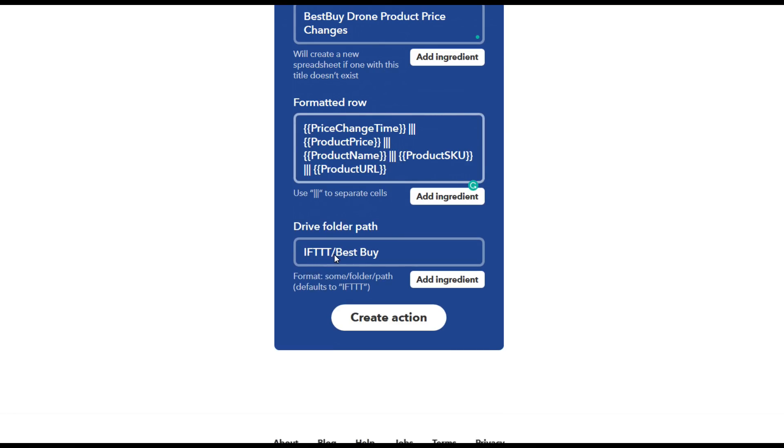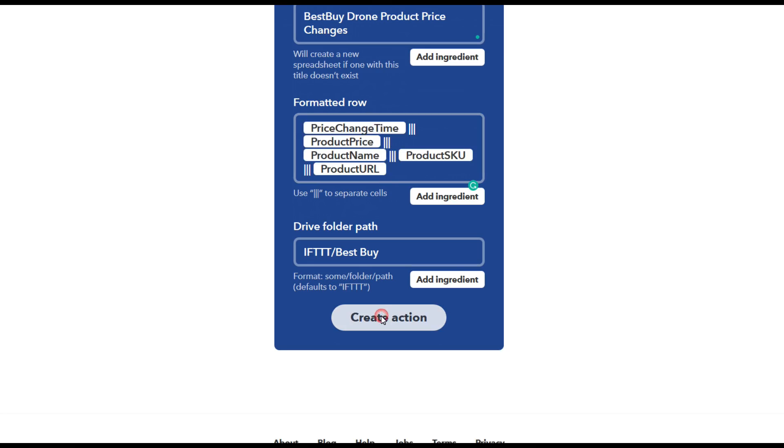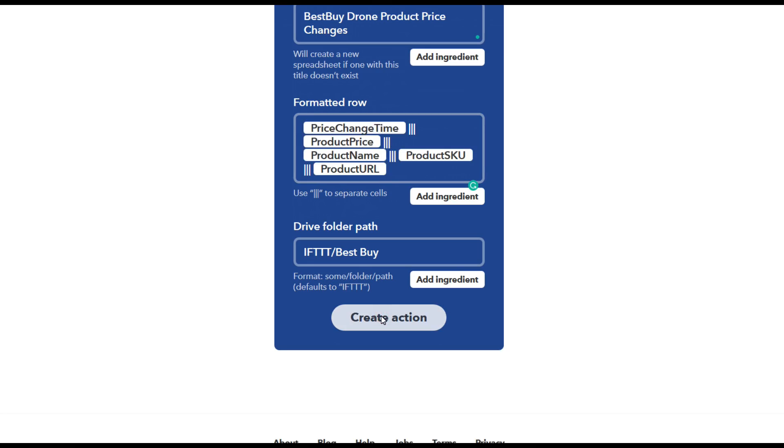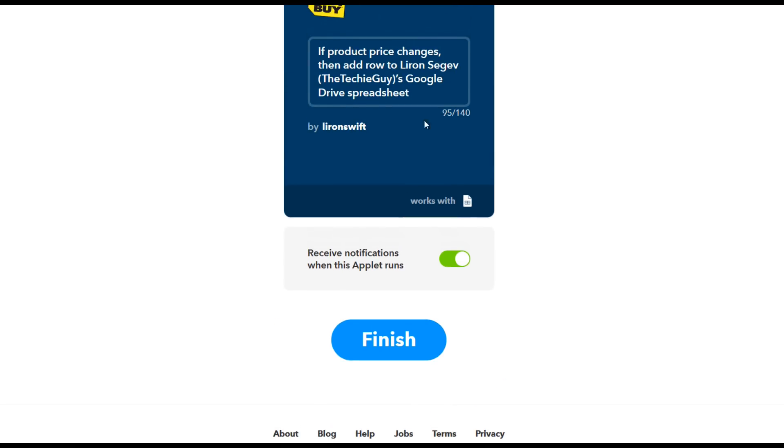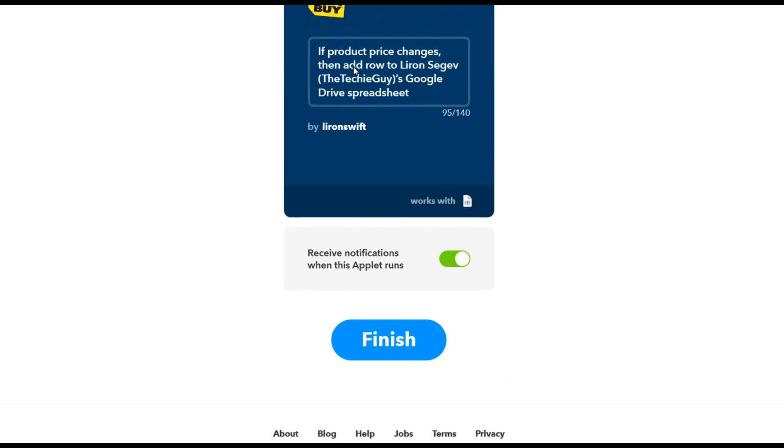So now I'm ready to click on create action and from this point onwards, every time the drone changes price on the Best Buy website, I get notified and my spreadsheet gets updated. How cool is that? Didn't write one single line of code for this to happen.